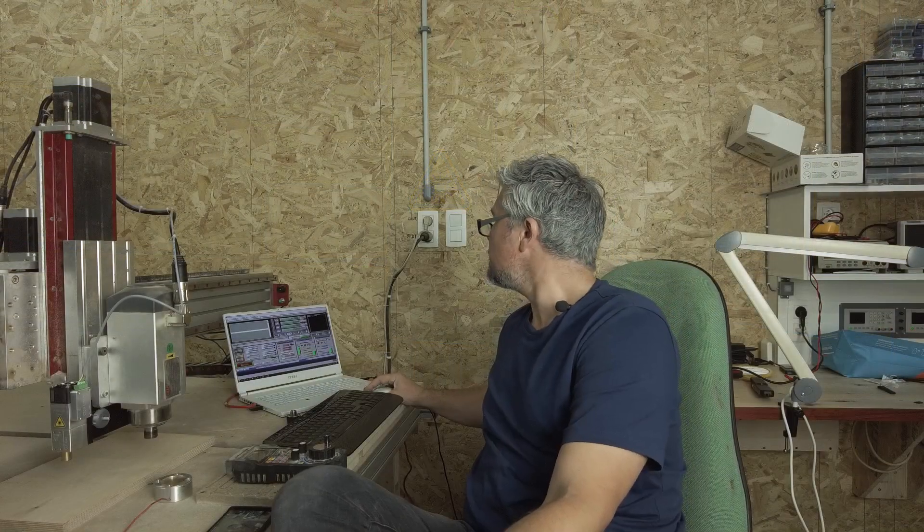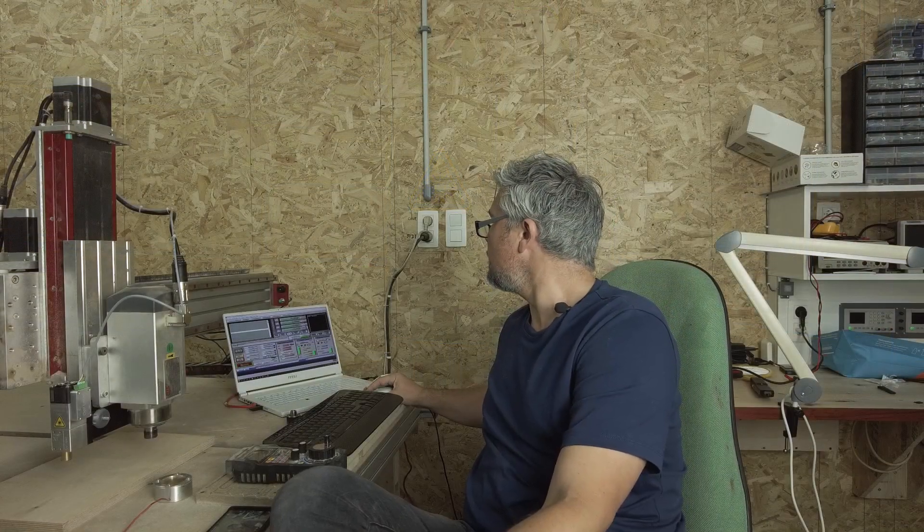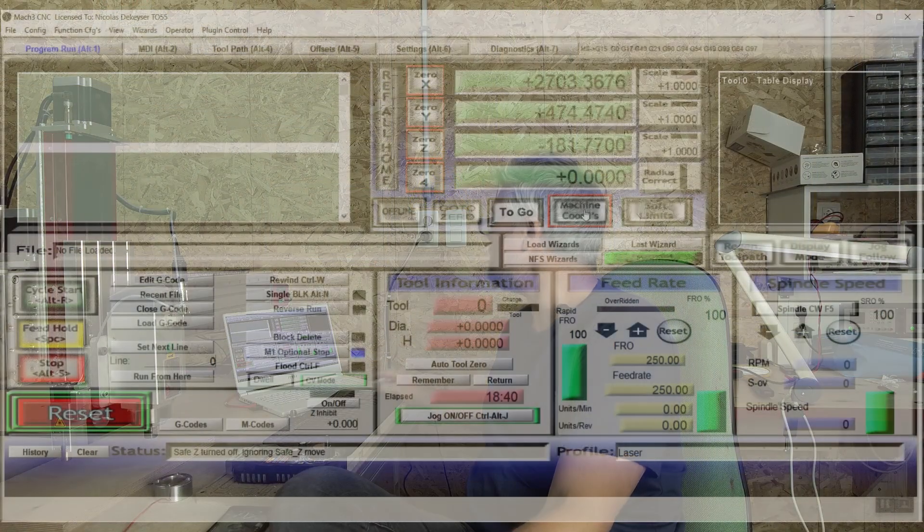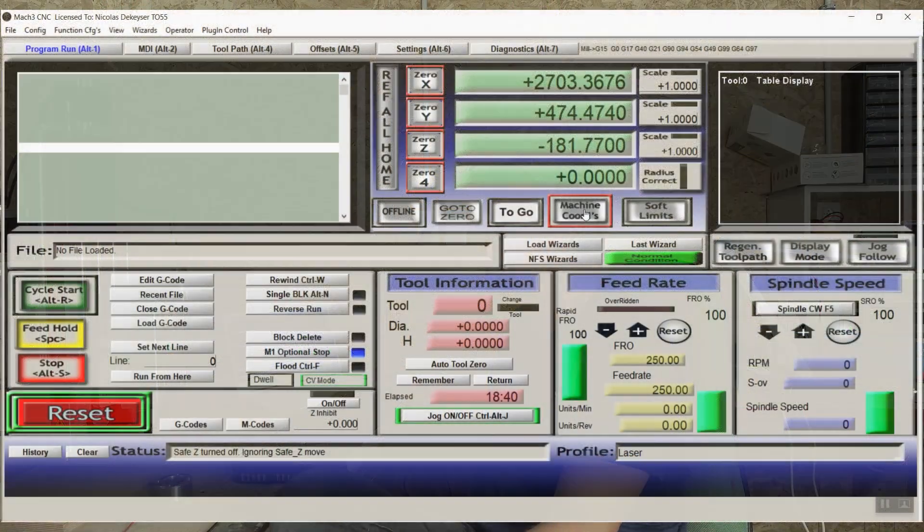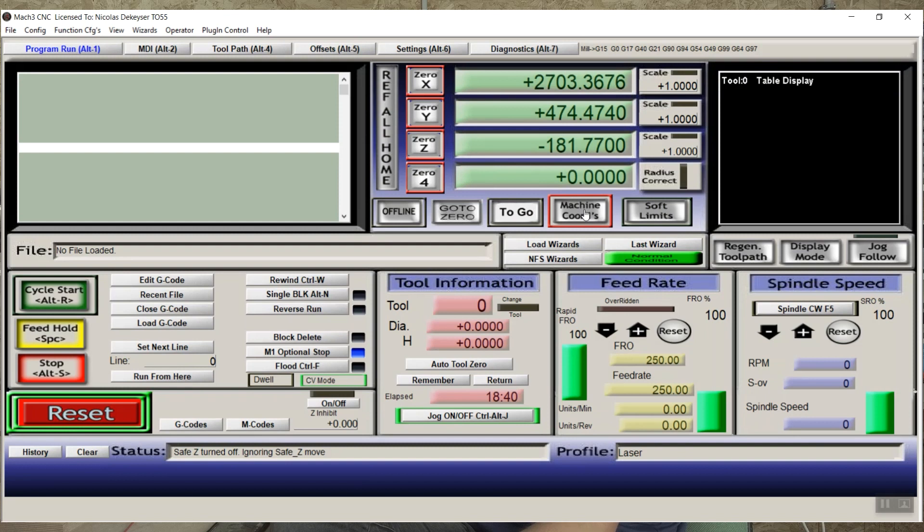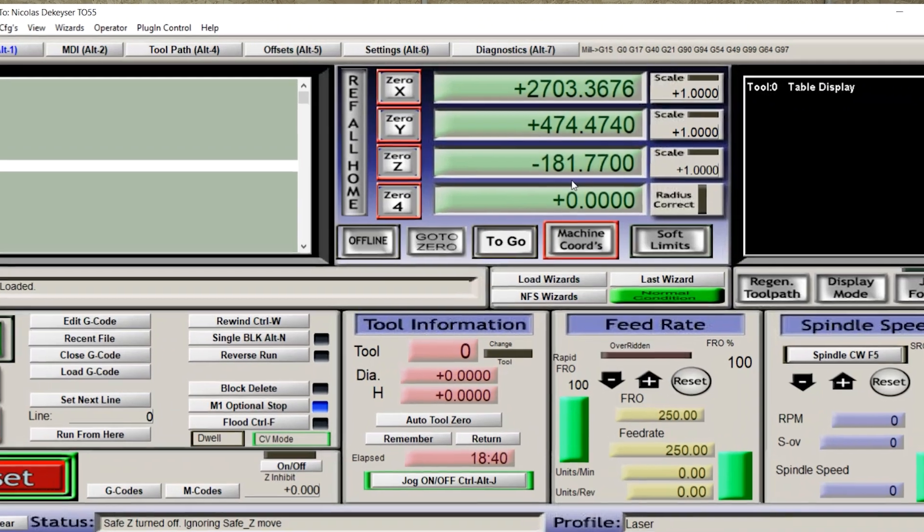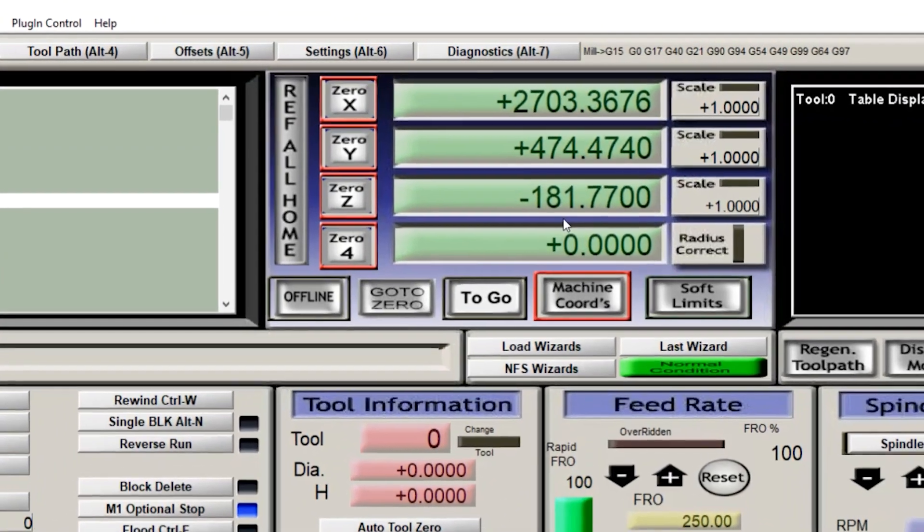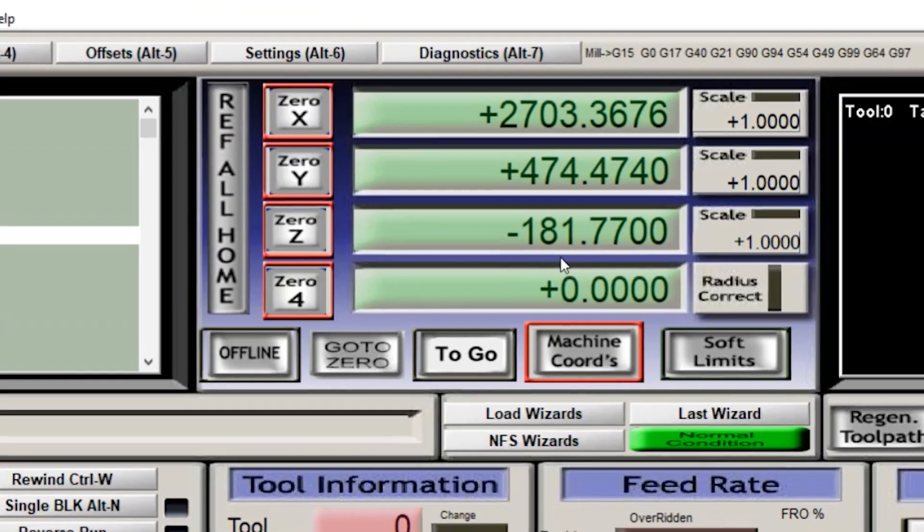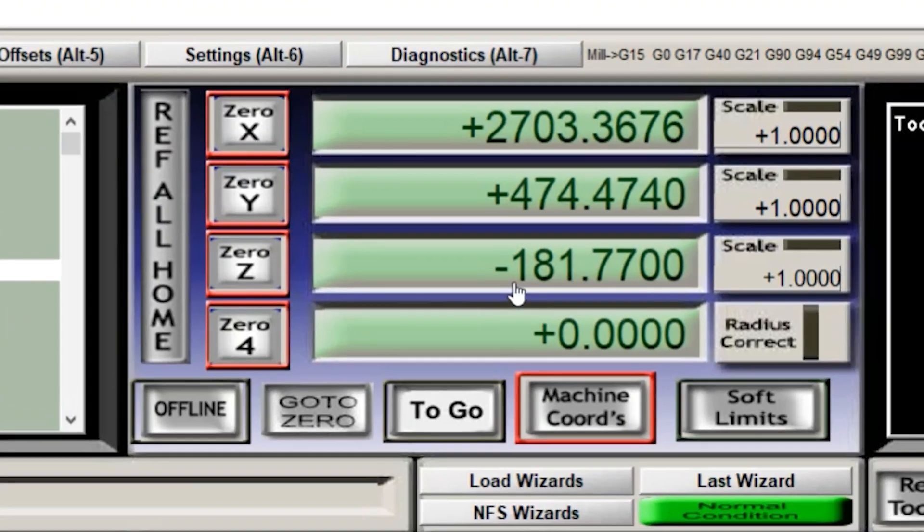What I will do now is check the machine coordinates and see where the laser is in relation to the Z-axis. And I find that the machine coordinate for the Z-axis is now minus 181.77 and I will make a note of that.